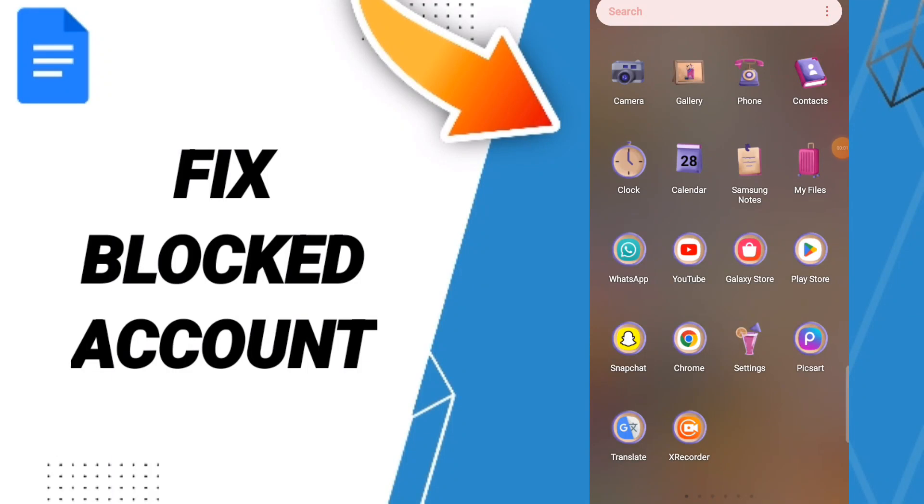Hi everybody, today we'll talk about how to fix or solve your Google Docs app. To fix or solve your Google Docs, you should just go to settings.